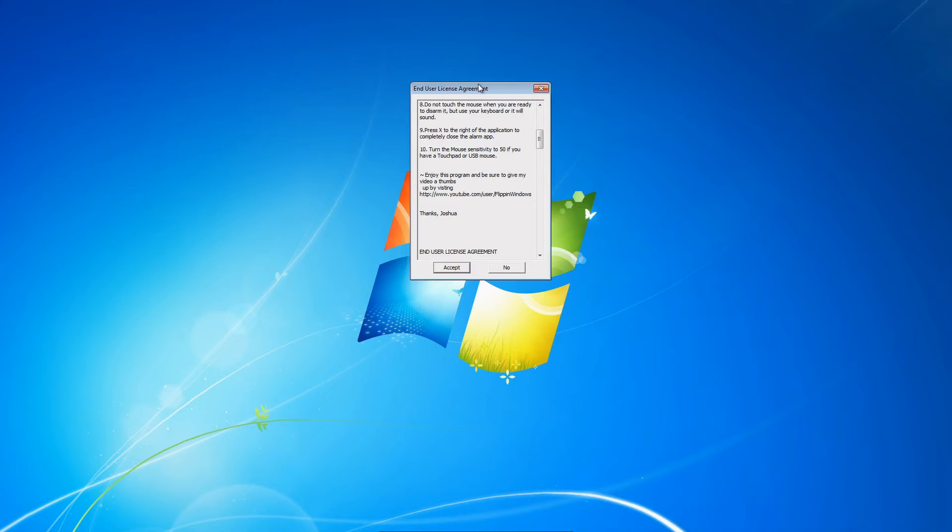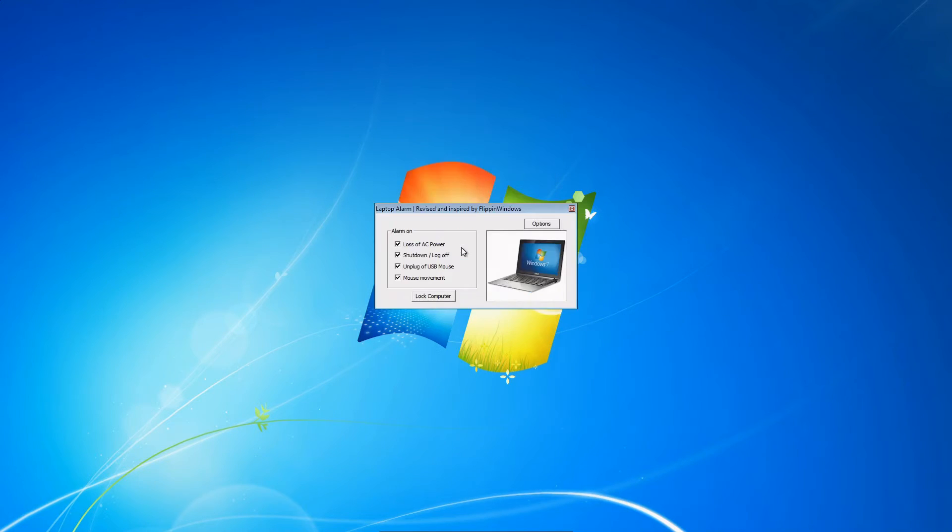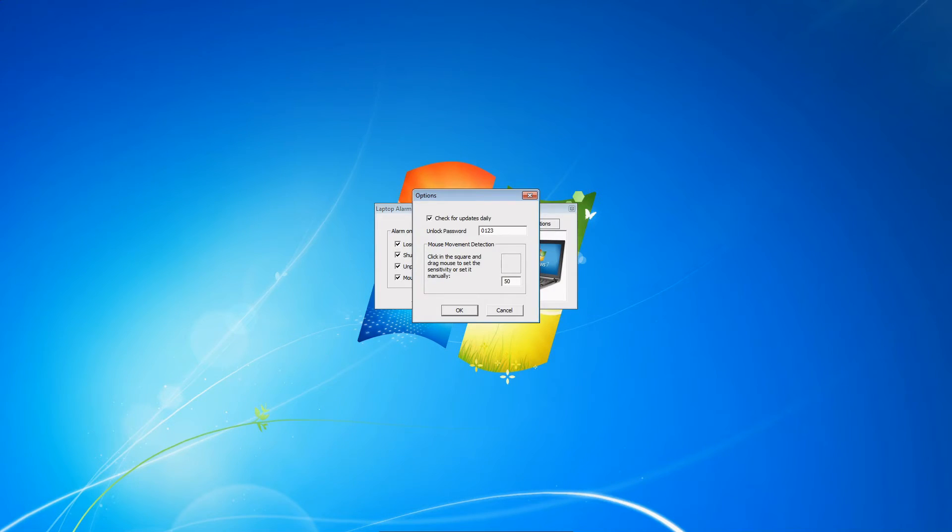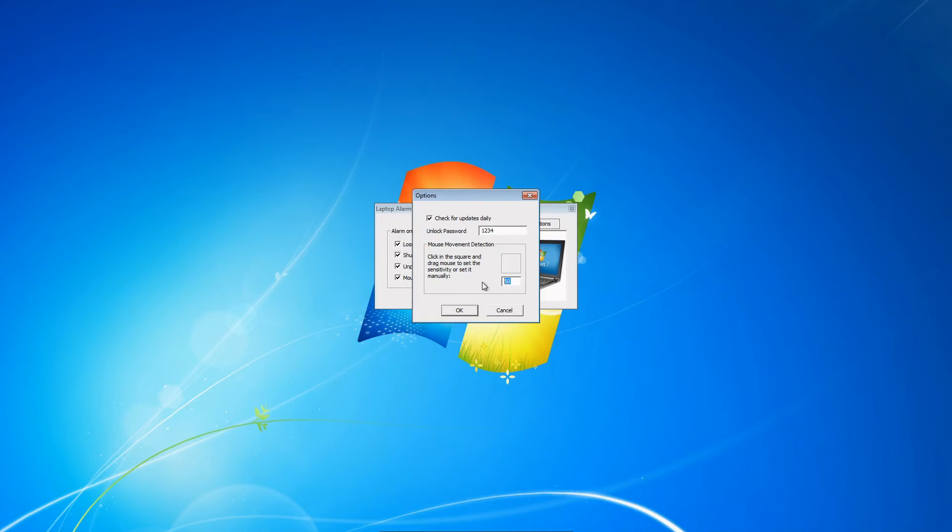What you want to do is press Accept. You want to have all those checked if you want. Go into Options, change your password, delete whatever is there right now, and put a simple password like 1234. Make sure you have this set to 50 and then press OK.